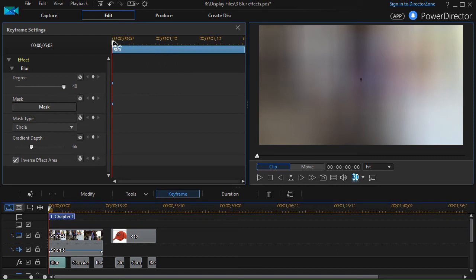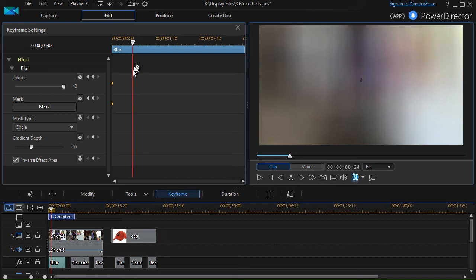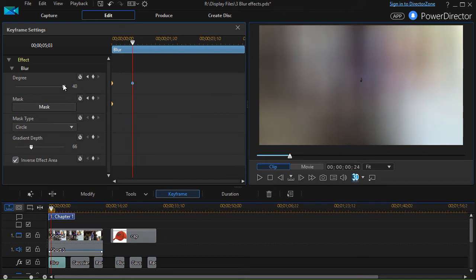Then we'll take our scrubber and move it a little bit into the clip. We'll change the degree of blurring. Well, we'll leave it the same, but we'll change the mask.